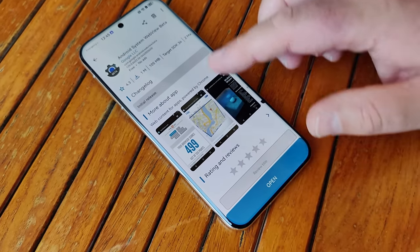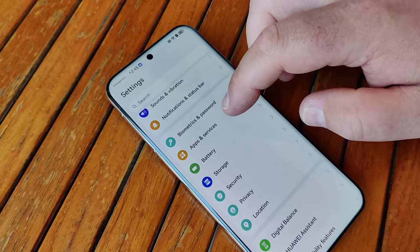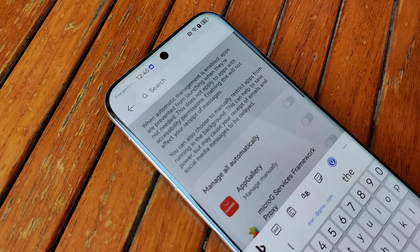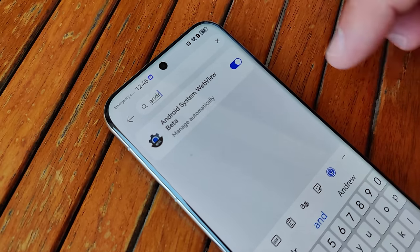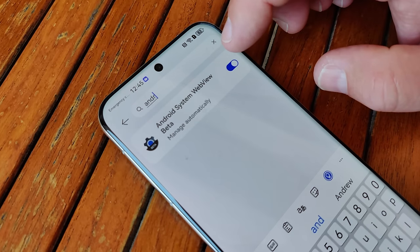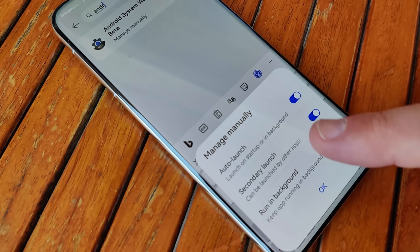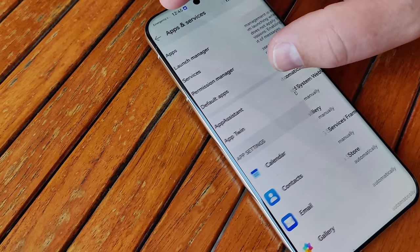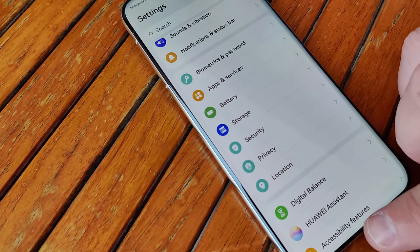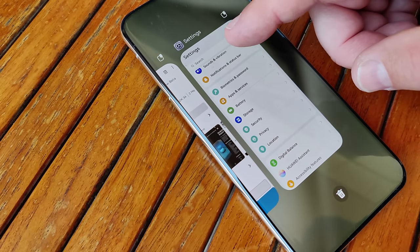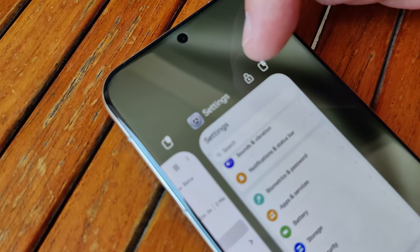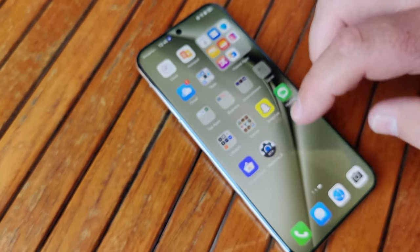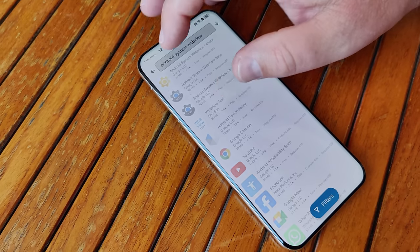Because first we will set up this app. Go to Settings, Apps and Services, to the Launch Manager, and check for Android System WebView. Deactivate Manage Automatically so it can auto-launch and run in the background. Also, when going back to the Settings main page, go to Task Manager by swiping and holding up, then do a short swipe down so you can see the lock symbol. Now you can use Aurora as your alternative client for the Google Play Store.